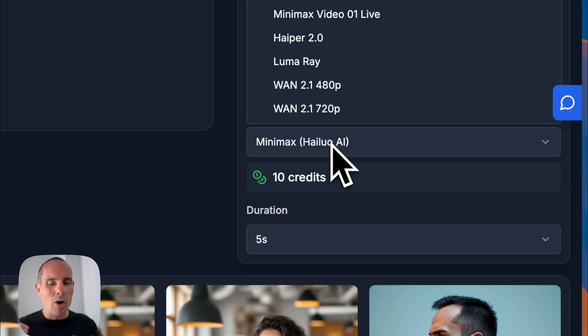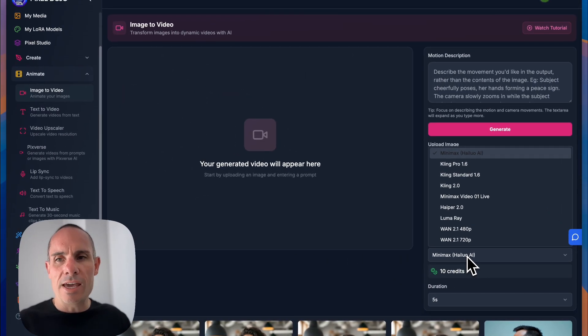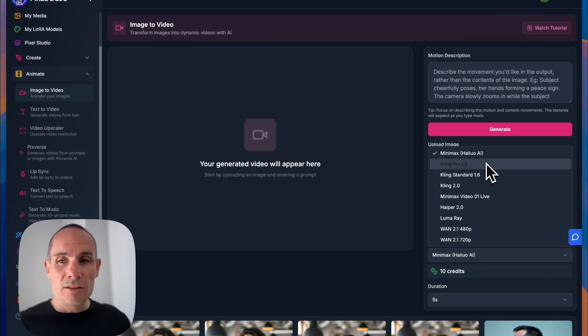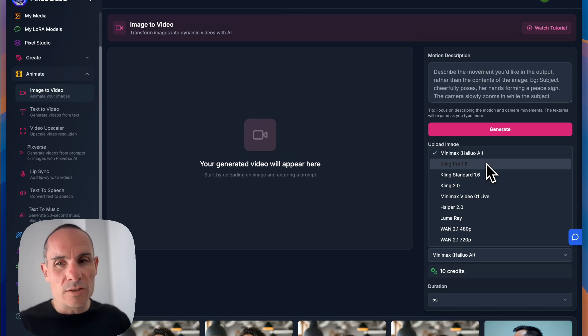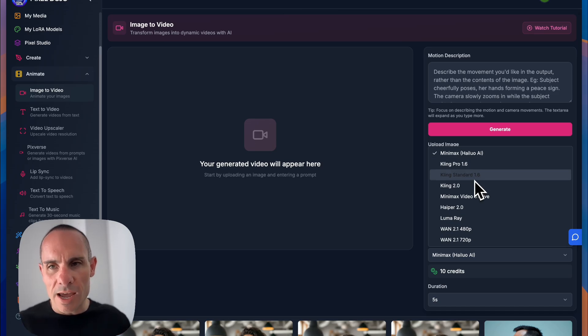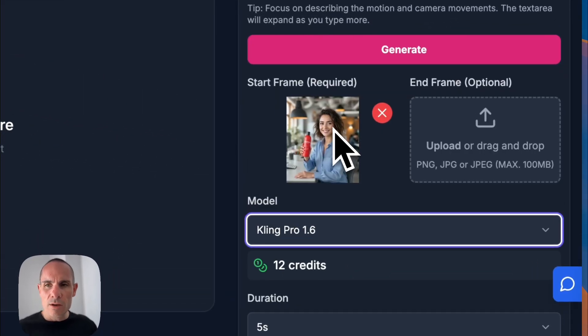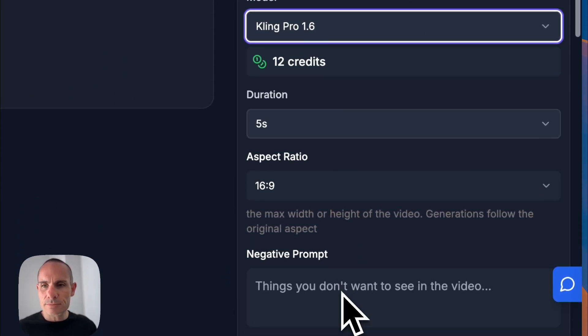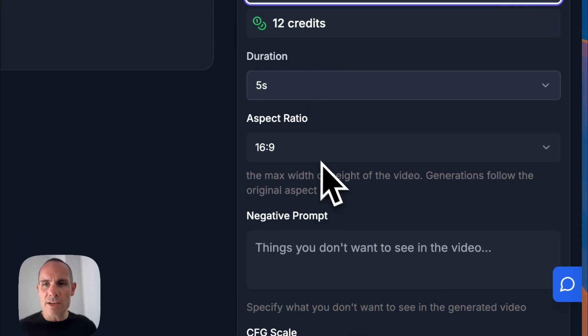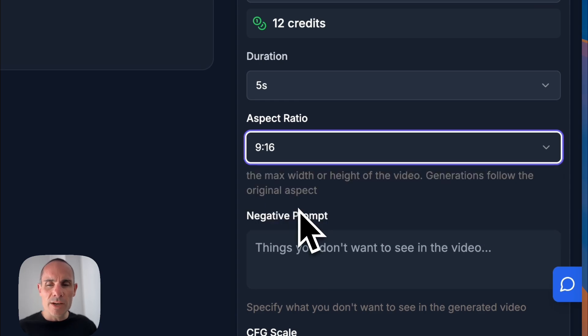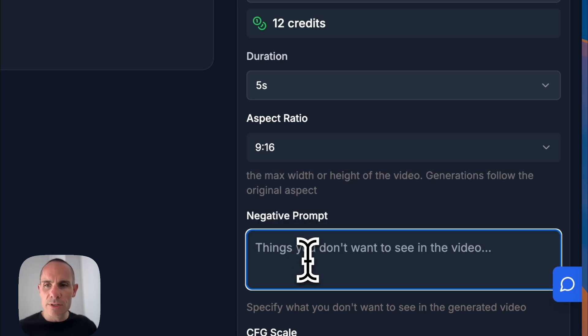And then you can select from all of these different AI video models. Kling Pro 1.6 is pretty good. So is Kling 2.0. Kling honestly is probably the highest quality of the models. We'll go ahead and just select 1.6, a five second video. We'll do 9 by 16 since this is a taller aspect ratio.